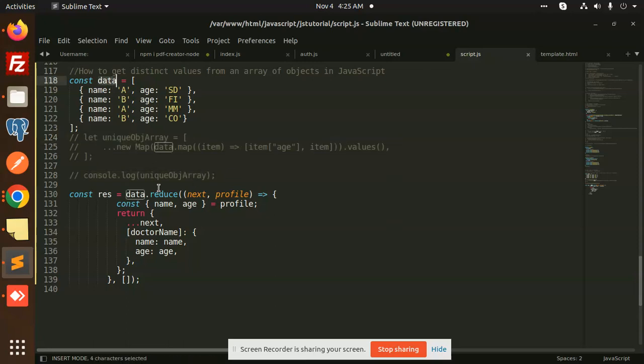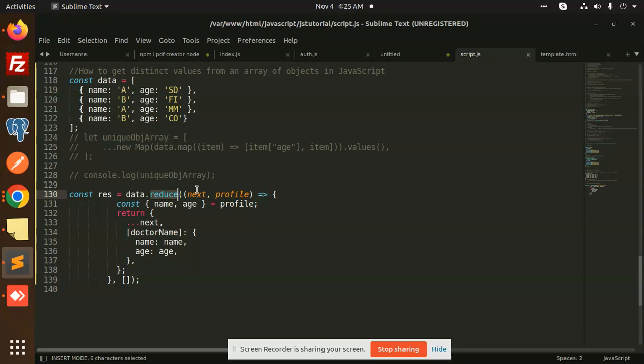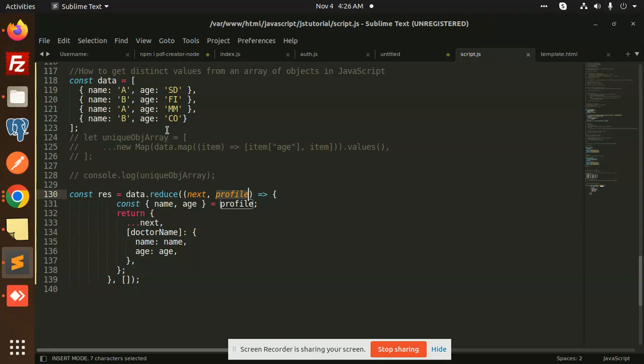We have the data with name and age. Those who don't know about reduce can check out my previous video on reduce. Reduce takes the accumulator and previous values - next and previous. Here we have next and the profile.